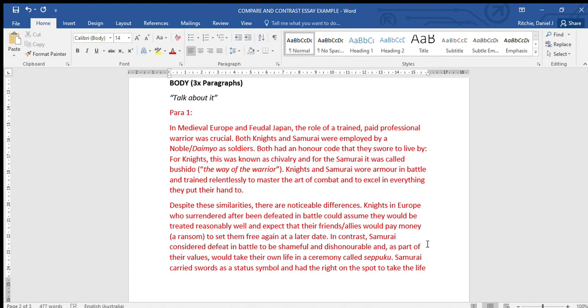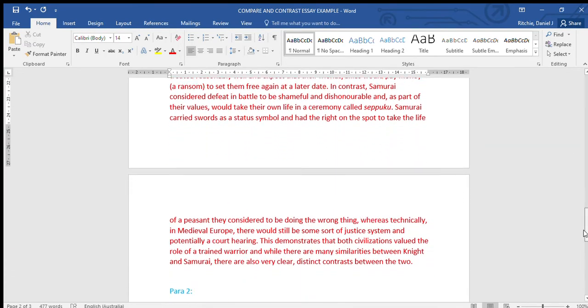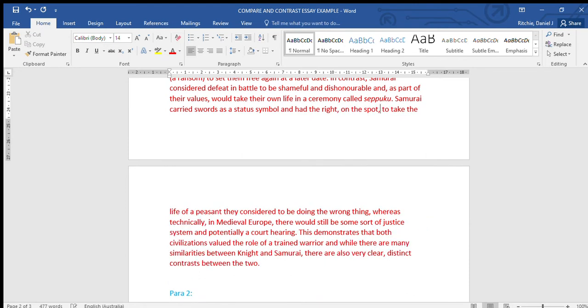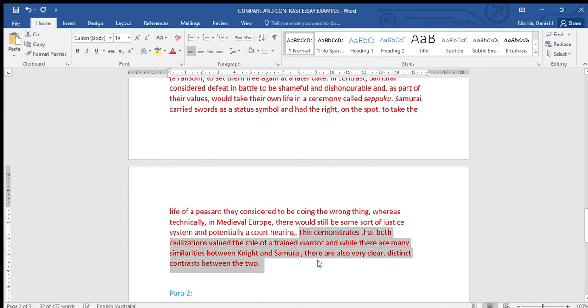In contrast, samurai considered defeat in battle to be shameful and dishonorable, and as part of their values would take their own life in a ceremony called seppuku. Samurai carried swords as a status symbol and had the right, on the spot - I should put that in commas - to take the life of a peasant they considered to be doing the wrong thing. Whereas technically in medieval Europe there would still be some sort of justice system and potentially a court hearing.